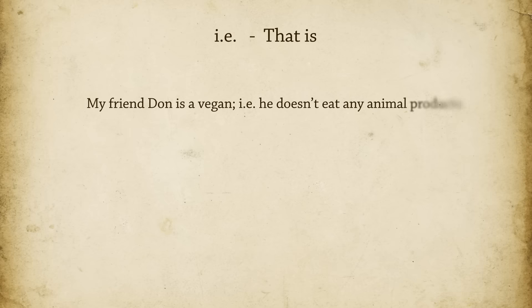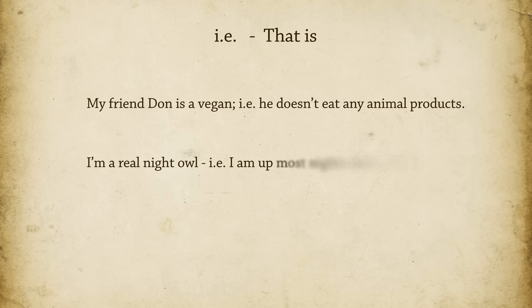You use ie to clarify a statement in your writing. It introduces explanatory information, or lets you say something another way. For example: My friend Don is a vegan, ie, he doesn't eat any animal products. I'm a real night owl, ie, I am up most nights until 2am.